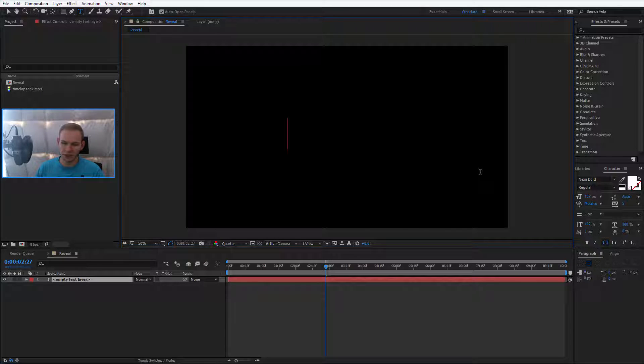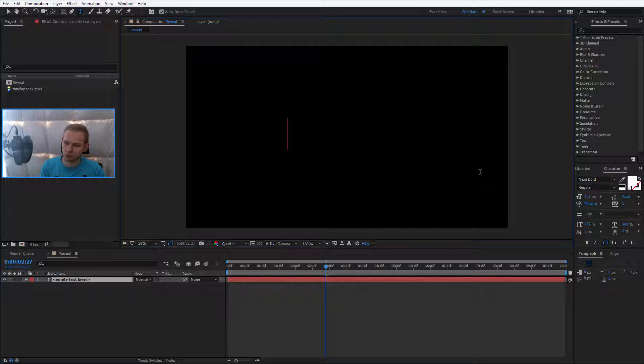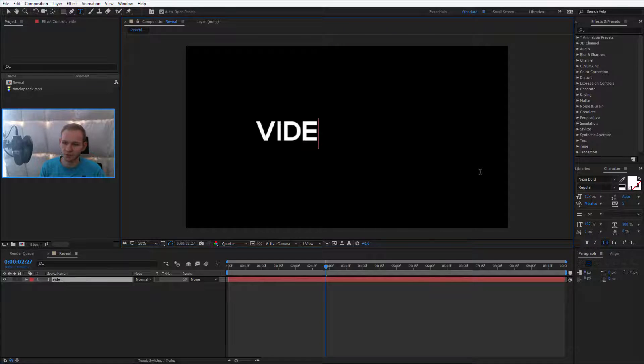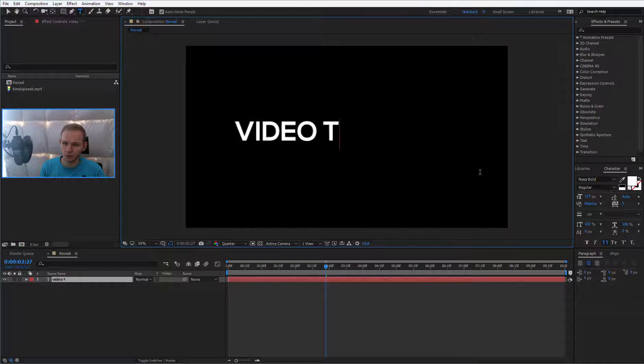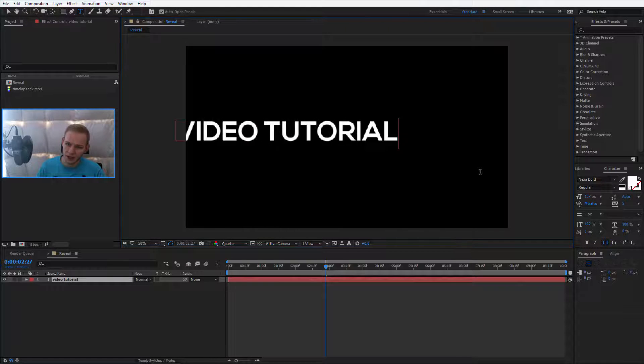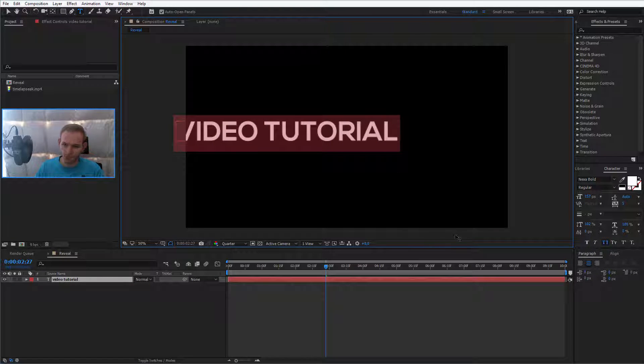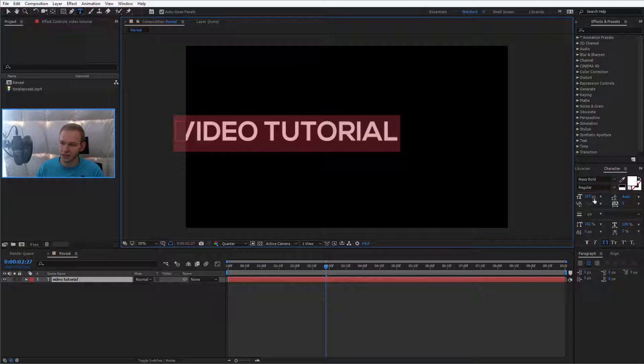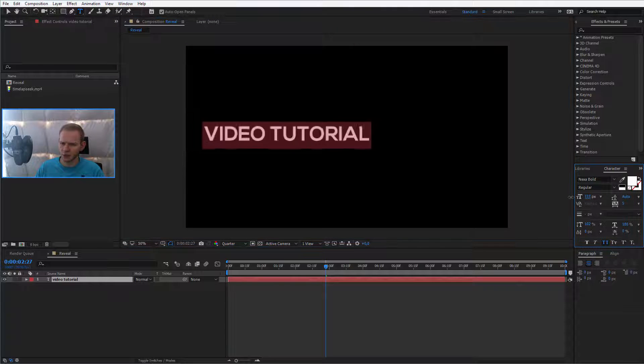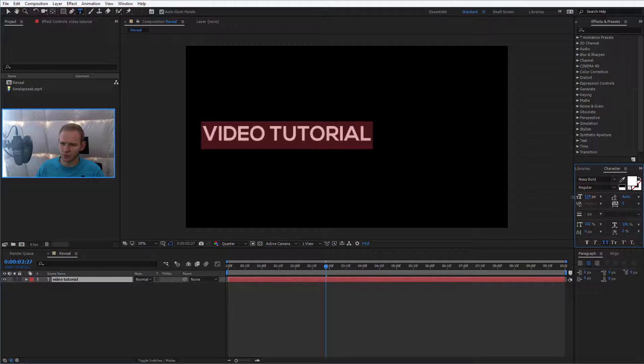In my case, this will be something like tutorial or video tutorial presented by me. I'll just start off with video tutorial. In my case, I'm using the Nexa Bold font. It's a really nice font and I'll make it of course smaller.